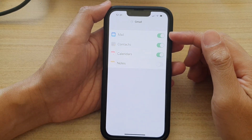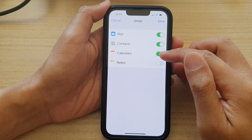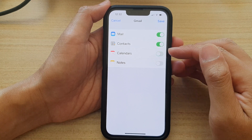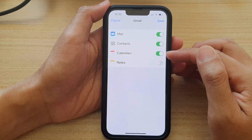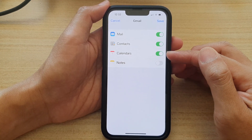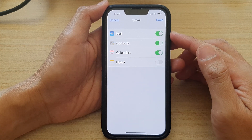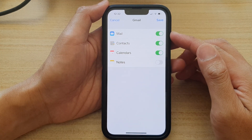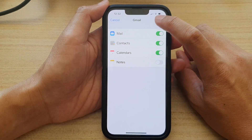On the next screen, make sure that you turn on the Calendars toggle button. If it's off, switch it on so that Calendars can be synced to your iPhone built-in Calendar app. And tap on the Save button.